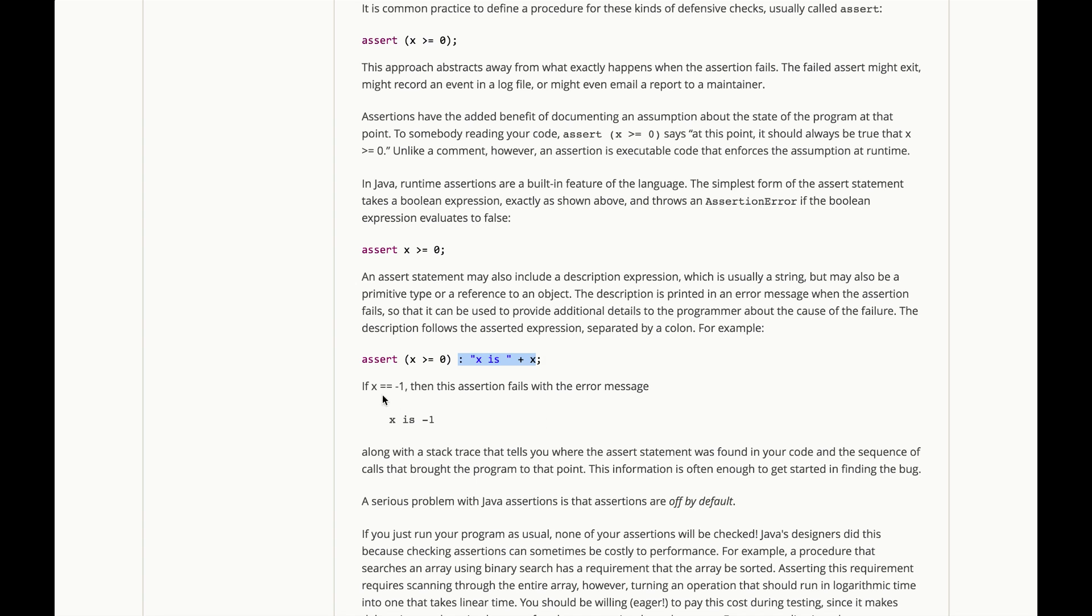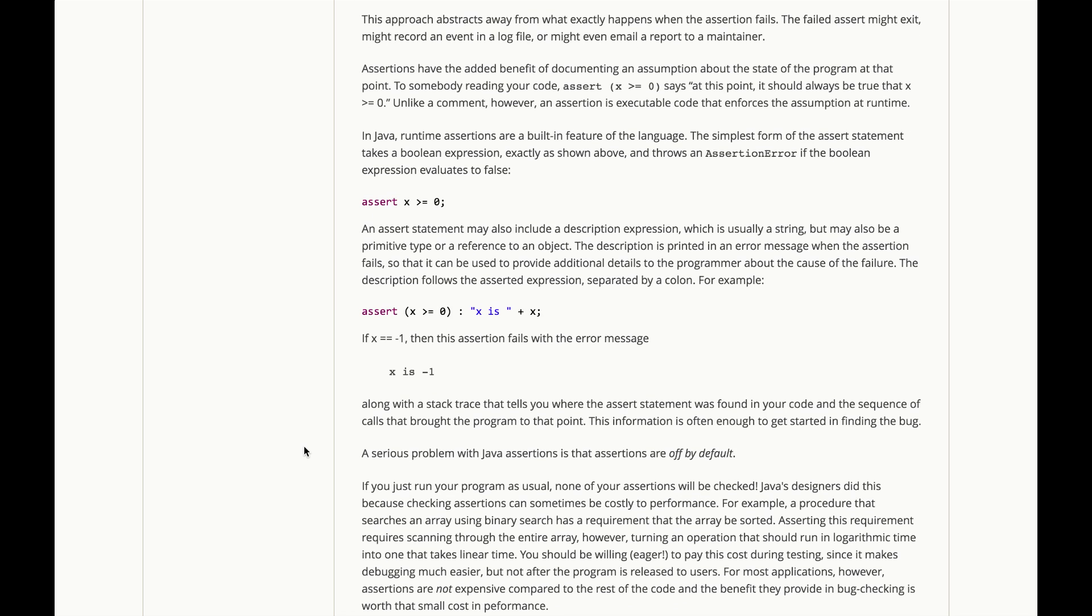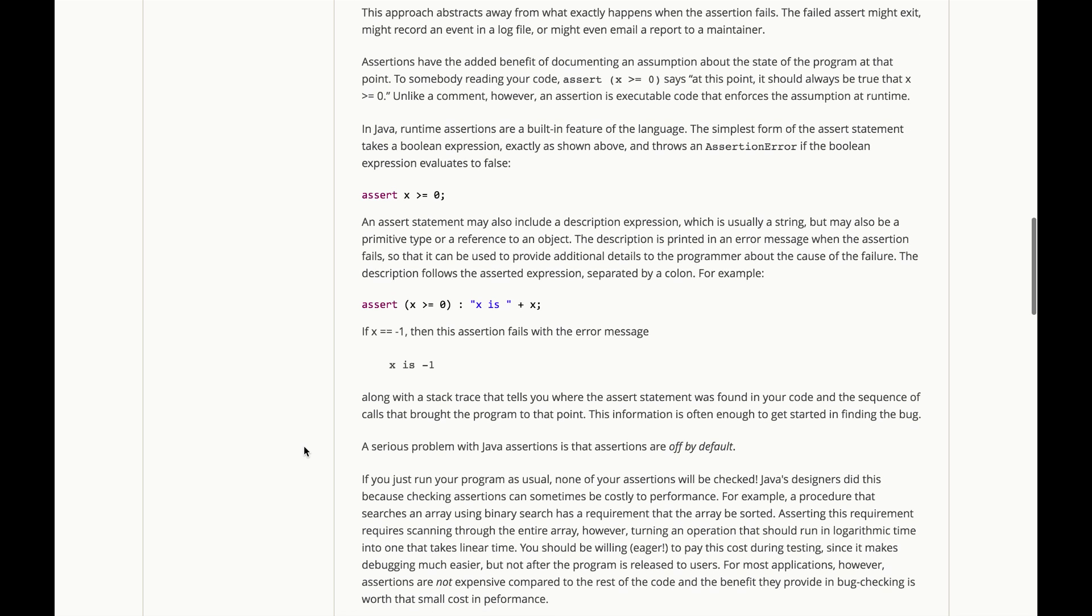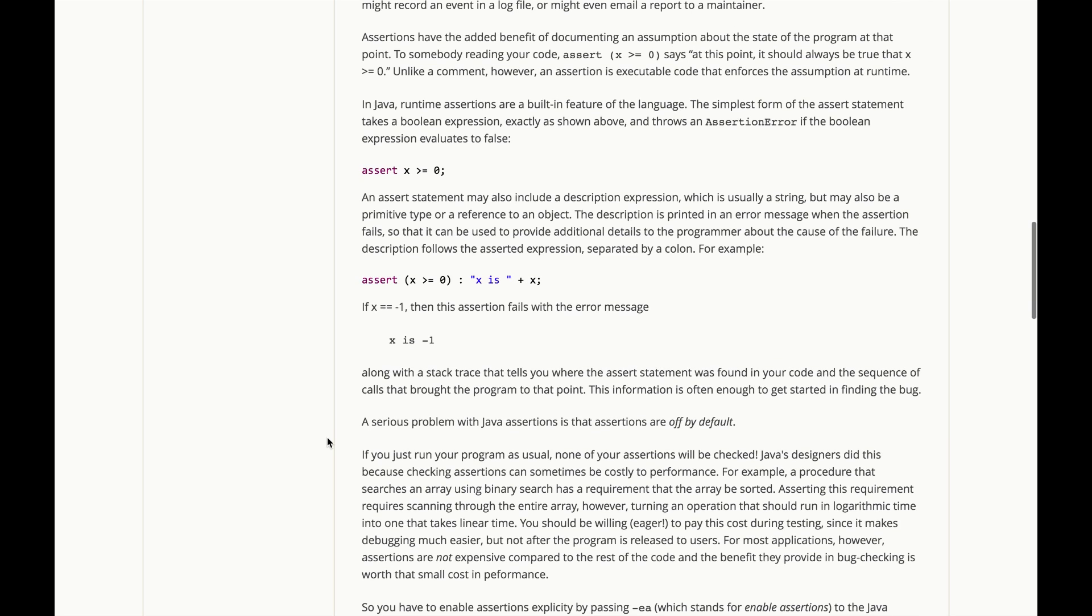So if x equals negative one when this assertion statement is hit, then this assertion will fail with the error message x is negative one. Along with a stack trace, which is what you get with every exception that's thrown and never caught, it tells you where the assert statement was found in your code and the sequence of calls that brought the program to that point. That's a lot of information for you to get started in finding the bug.